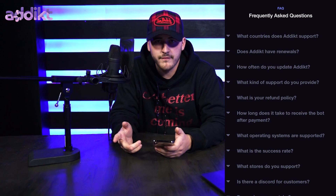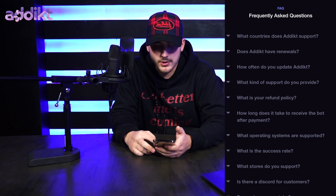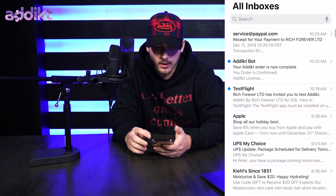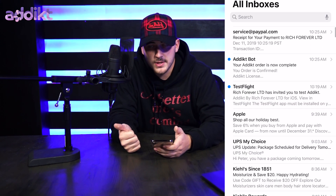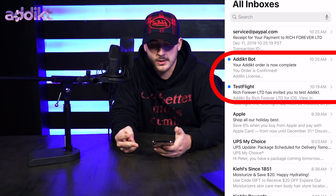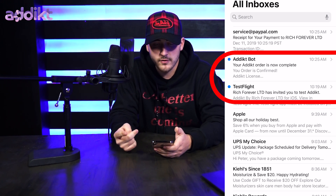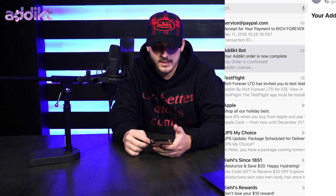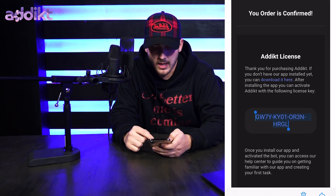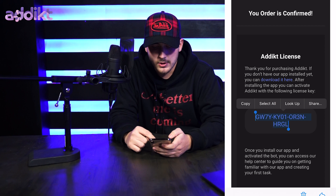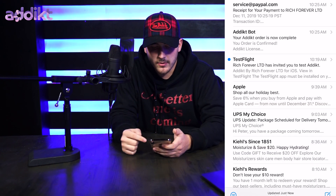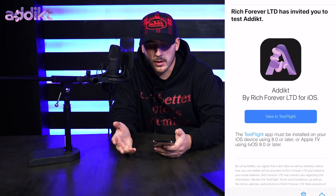If you don't see answers there, don't hesitate to email us directly or hit us up on Instagram, Twitter, or Facebook. Once you place your order you should receive three emails: your payment confirmation from whatever payment provider you used, and then two additional emails. The first and most important email is your license key — make sure to copy this code because you're going to need it in the next step.